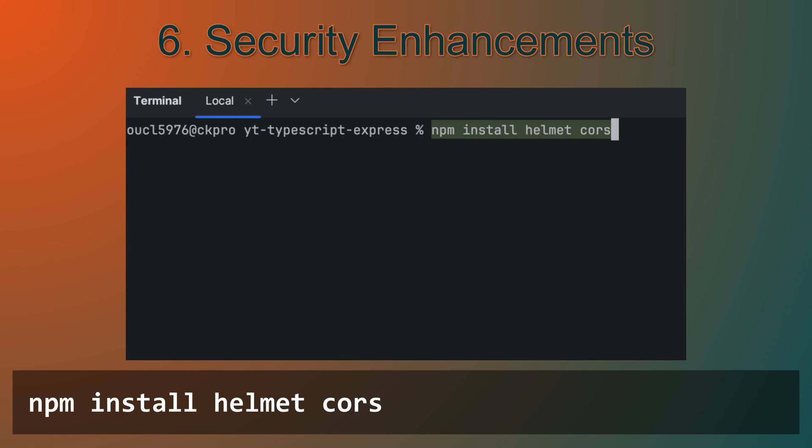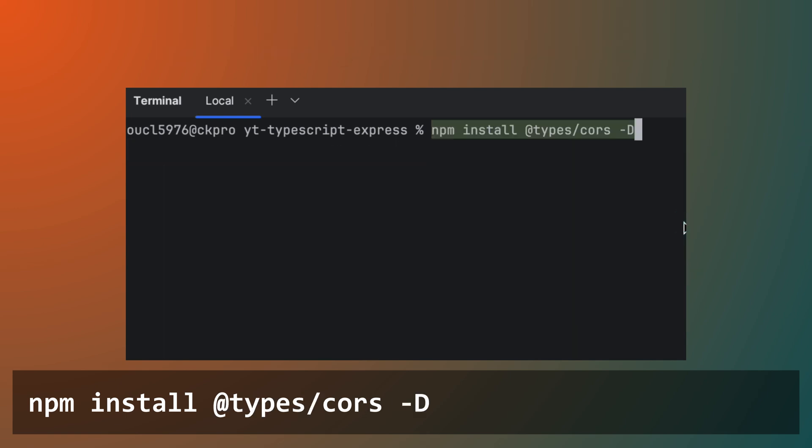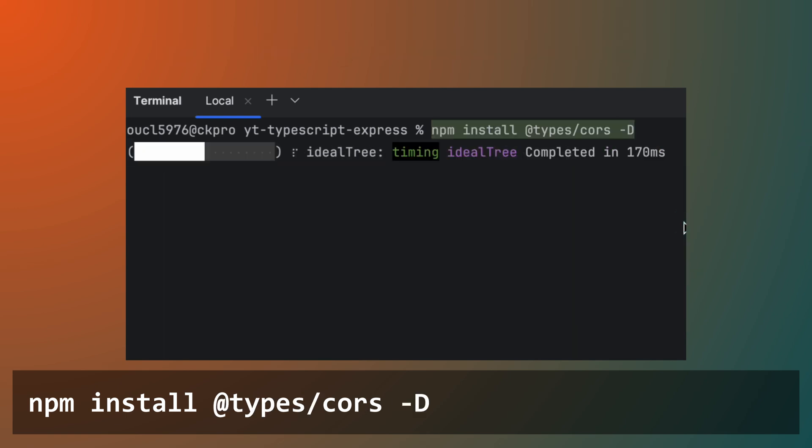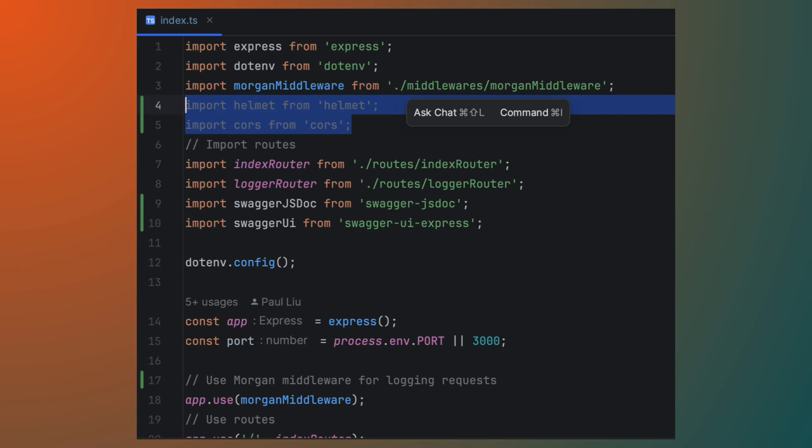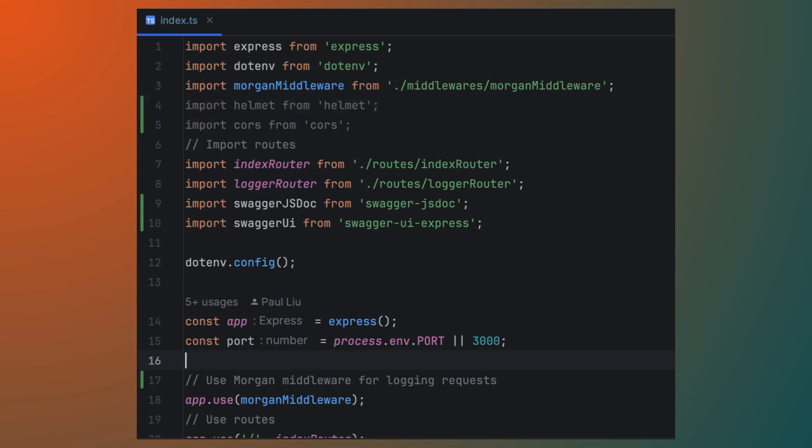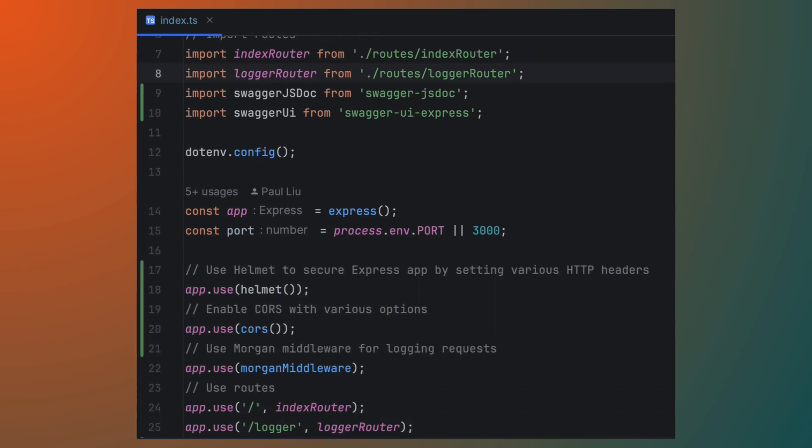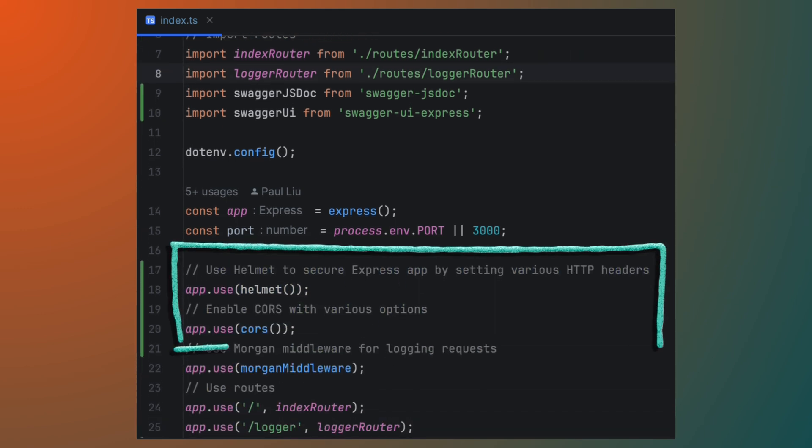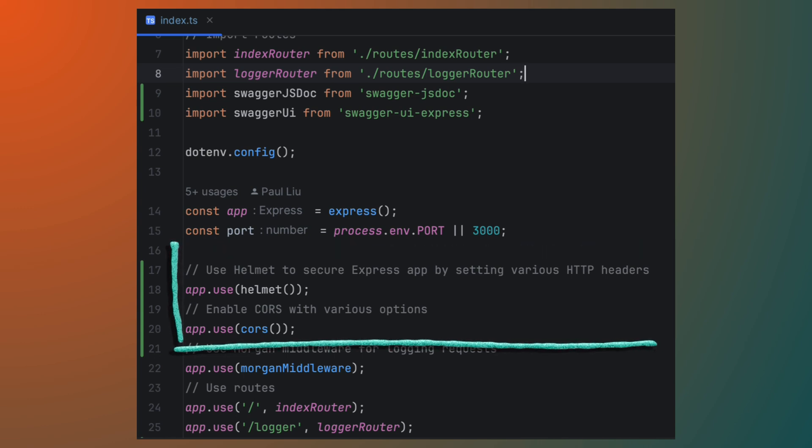Finally, let's make our app more secure by adding some essential middleware. We'll use Helmet to set HTTP headers that protect against common vulnerabilities and CORS to configure cross-origin resource sharing. We can easily integrate these into our Express app.